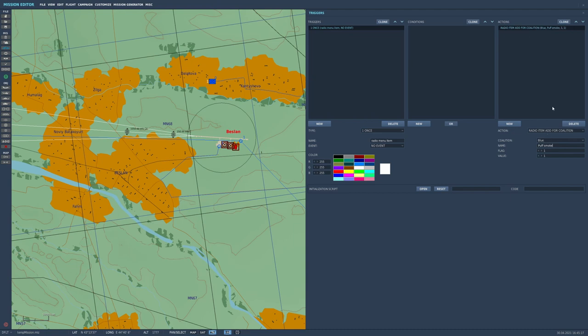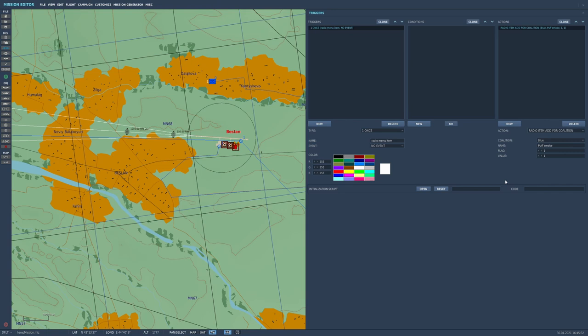When we press F10 and when we press on this puff smoke button, it's going to make DCS in the background make a flag, and that flag is going to be flag one, and it's going to have a value of one. So flag one is equal to one, basically.